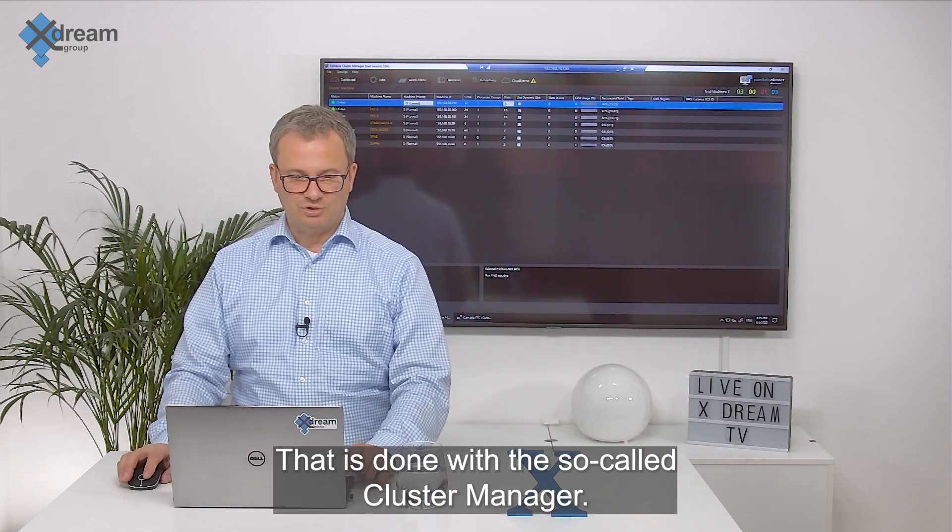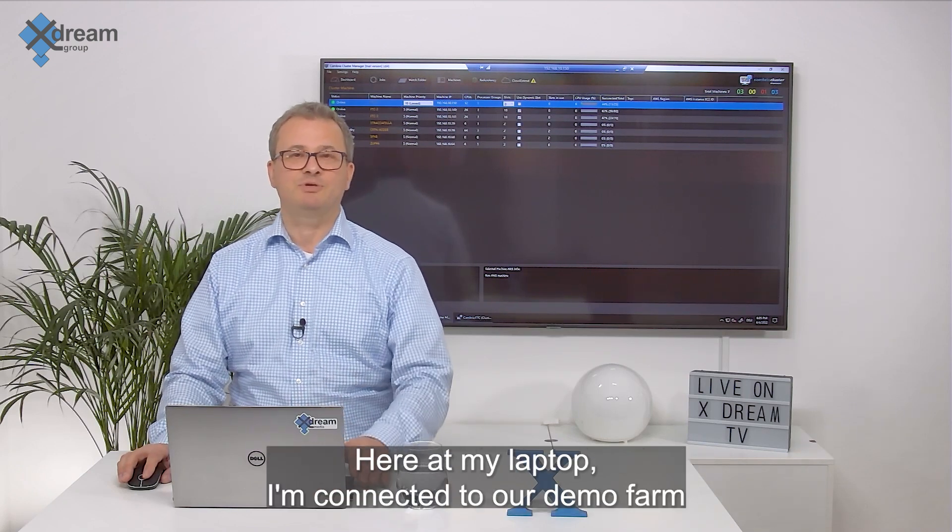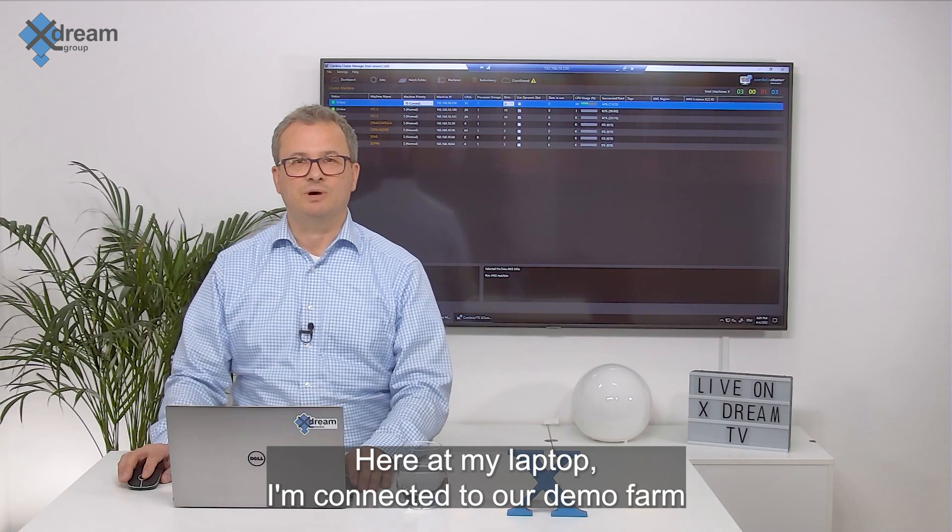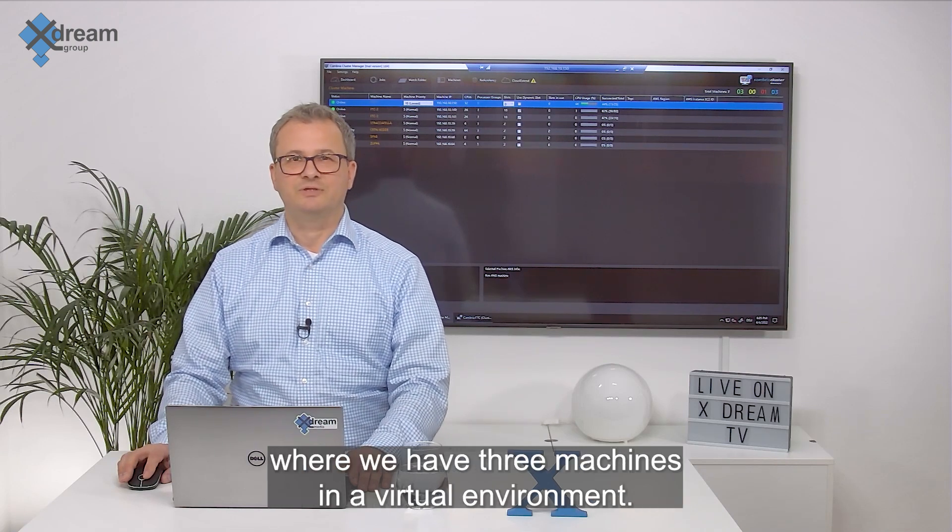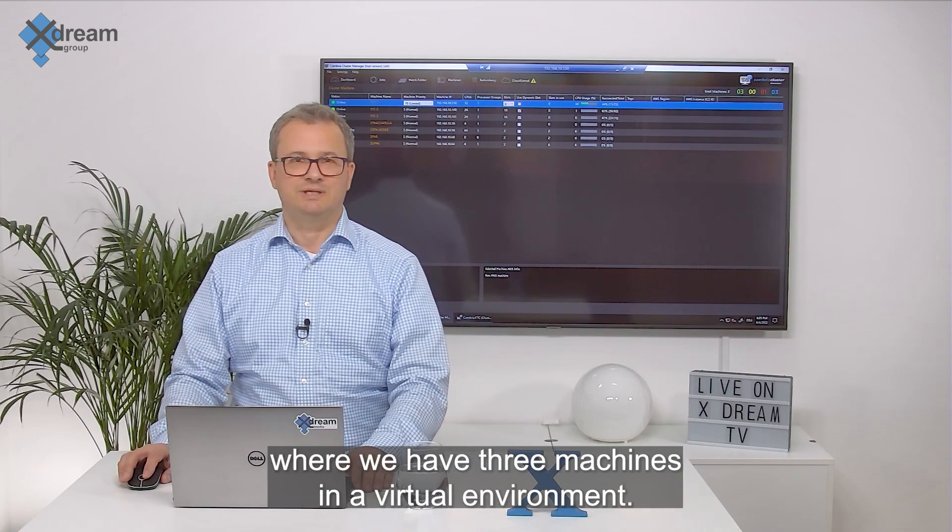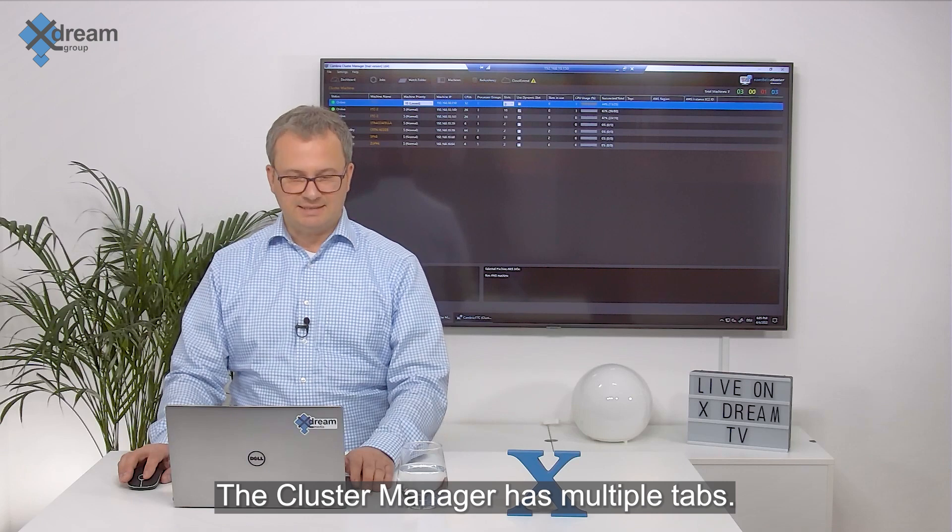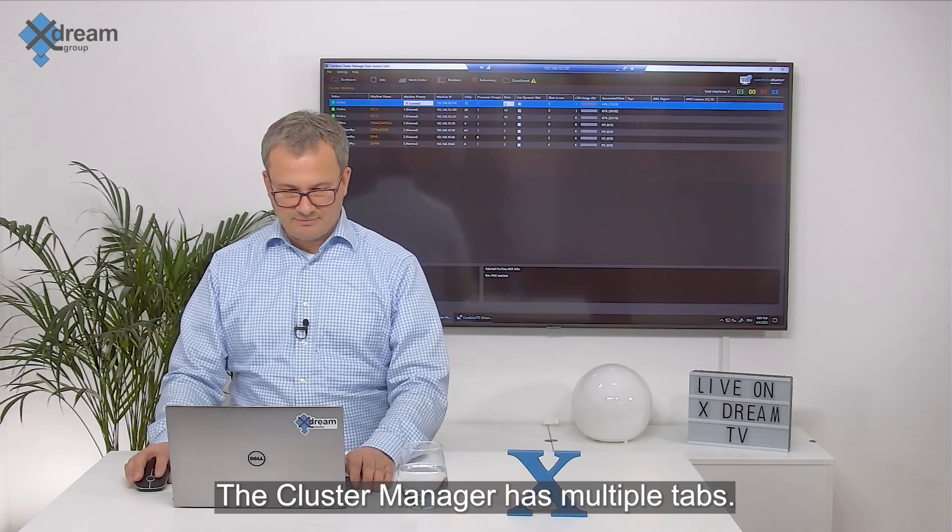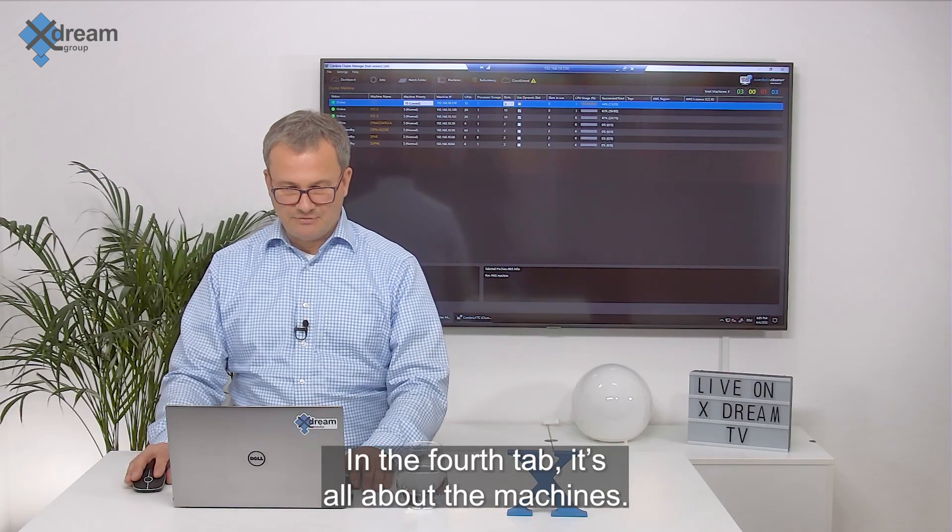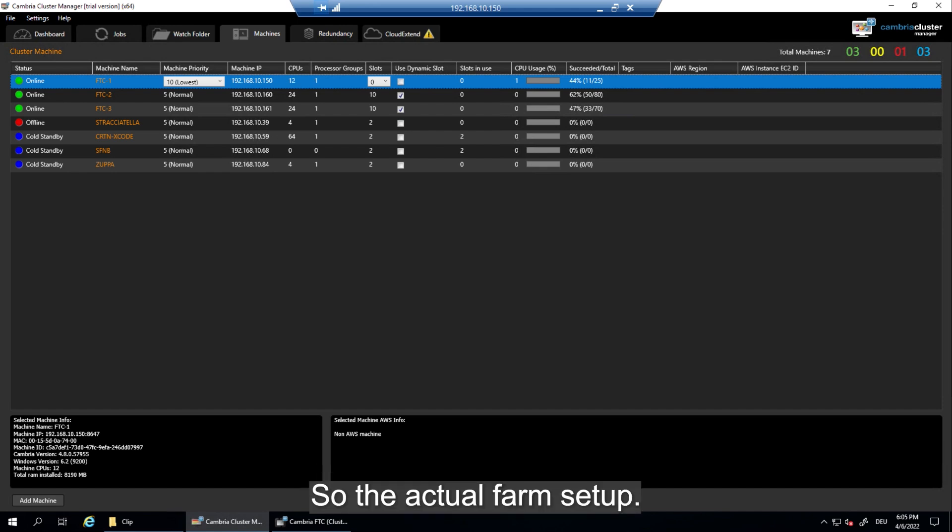That is done with the so-called cluster manager. Here at my laptop I'm connected to our demo farm where we have three machines in a virtual environment. The cluster manager has multiple tabs. In the fourth tab it's all about the machines, so the actual farm setup.